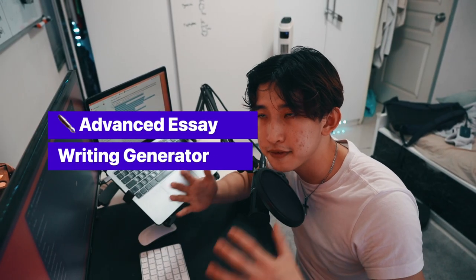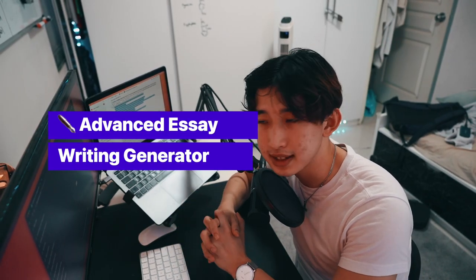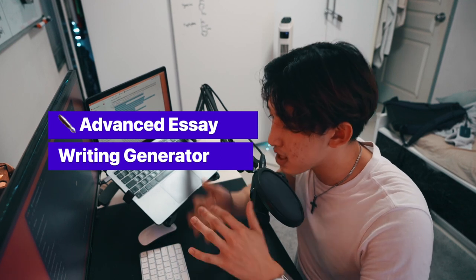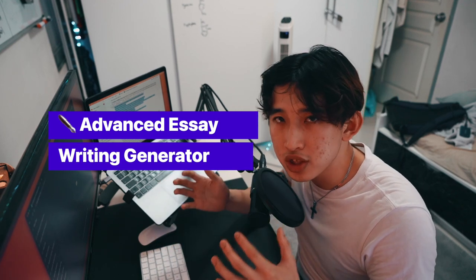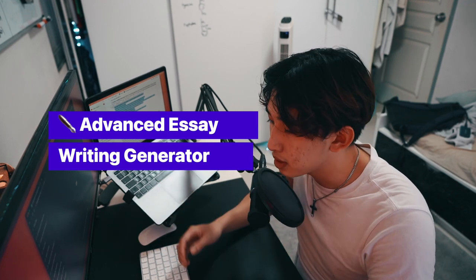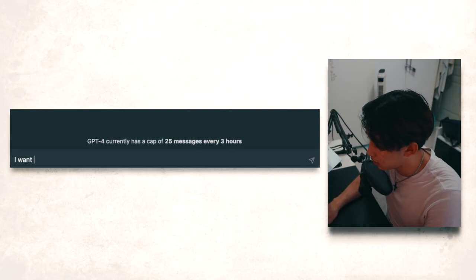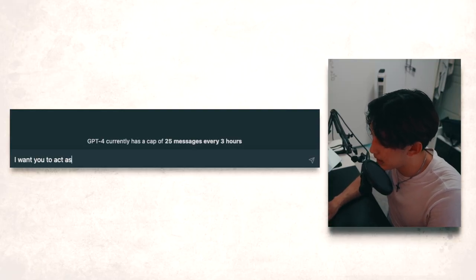Next one is writing first drafts to any of your essays. So instead of just saying write me an essay, which is a very generic prompt where everyone's going to use, I want you to use this. I want you to act as an essay writer.